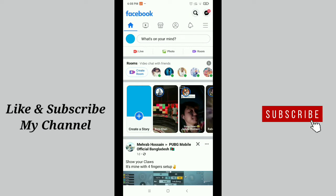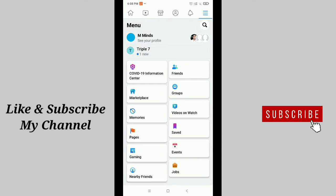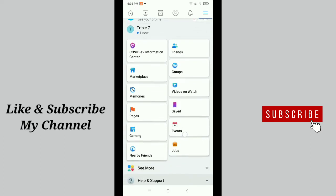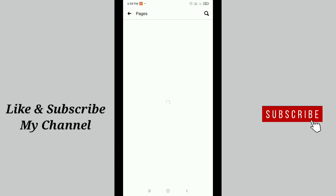Tap the three-line menu option. Here you can see this is my Facebook page. If you don't find your page here, just scroll down and you can see the page option. Just tap on page.